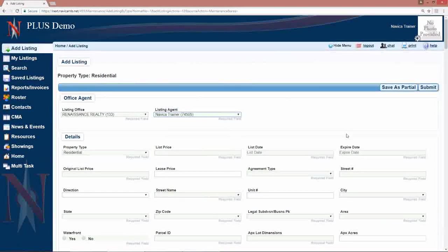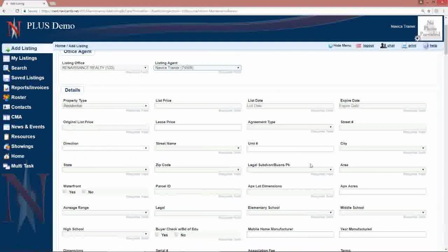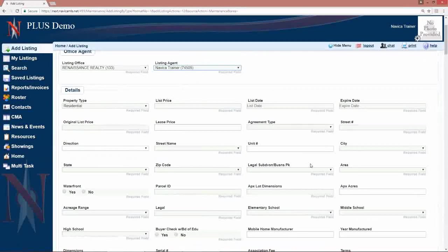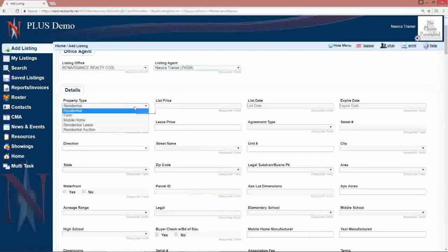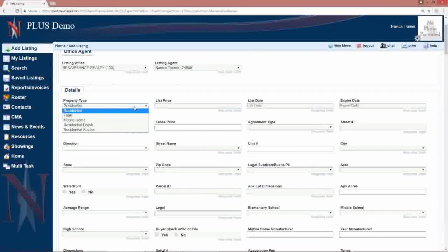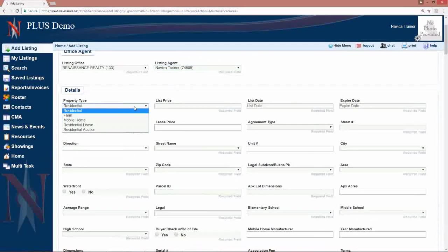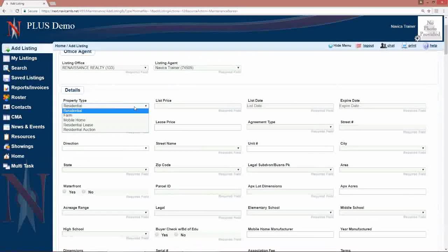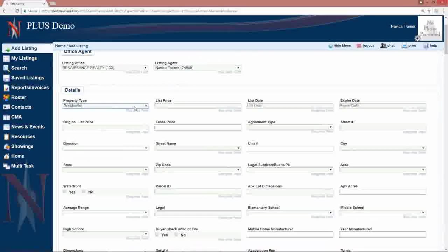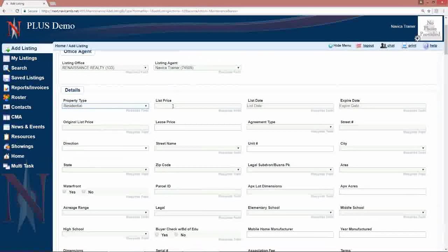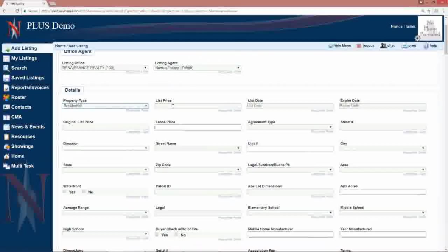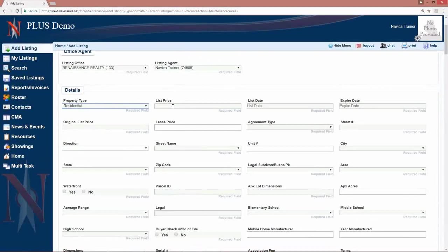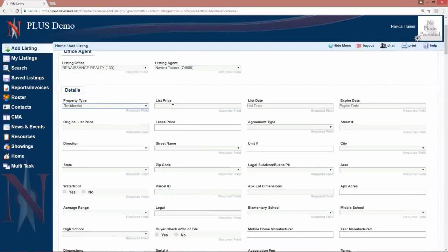At that point you just start to fill in the information. For your property type, make sure you choose the appropriate property type if you have a selection there. Prices, no commas, no dollar signs, just the numbers.